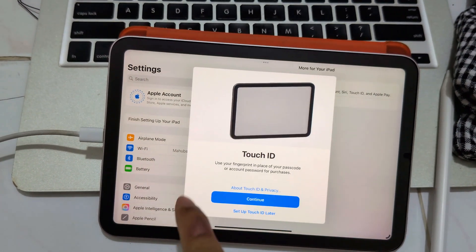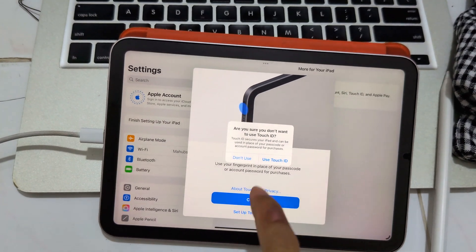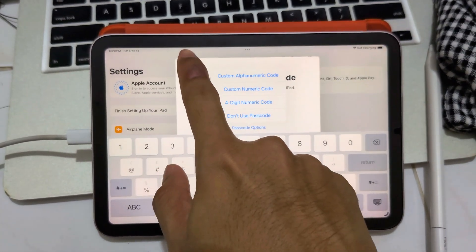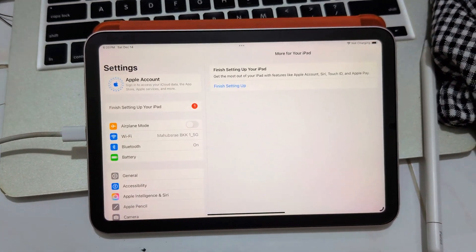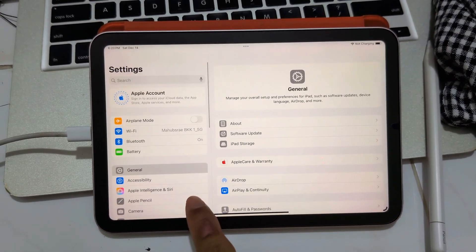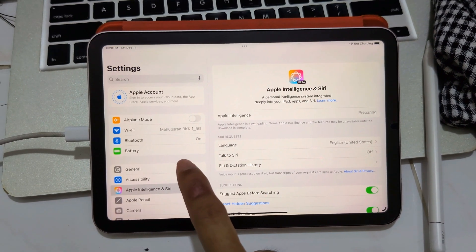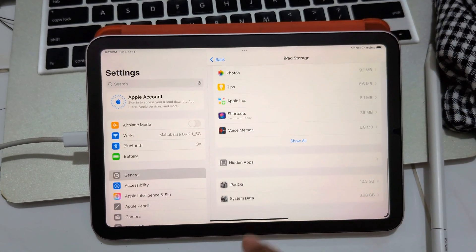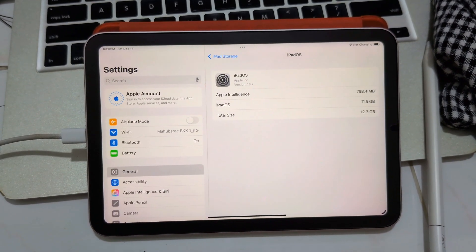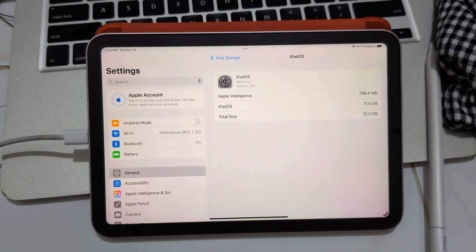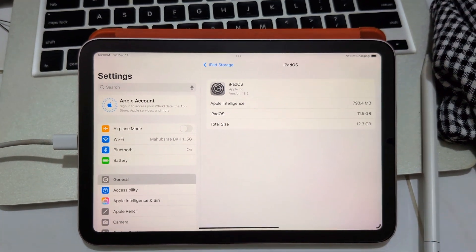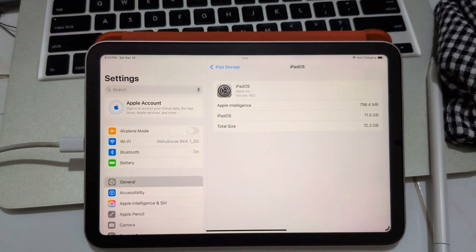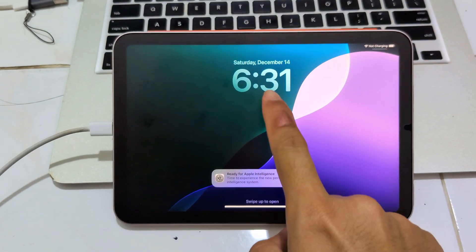iPad setup — I don't use Touch ID here, I like Face ID on everything. I don't use it much; I use iPad at home mostly, so I think it's not a problem. Give it time to download and I will come back when it's done. At least it's done now, but you want to see Apple Intelligence working, so I will be back.